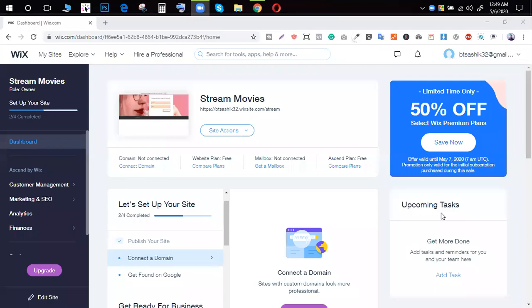As-salamu alaykum, welcome to our Rx320 channel. We have a free account of Wix. We have a link in the description box.